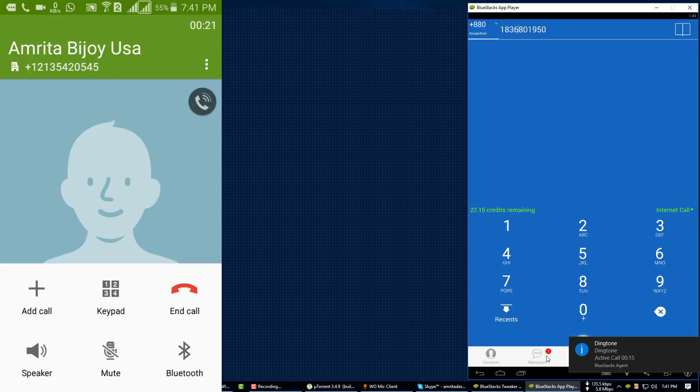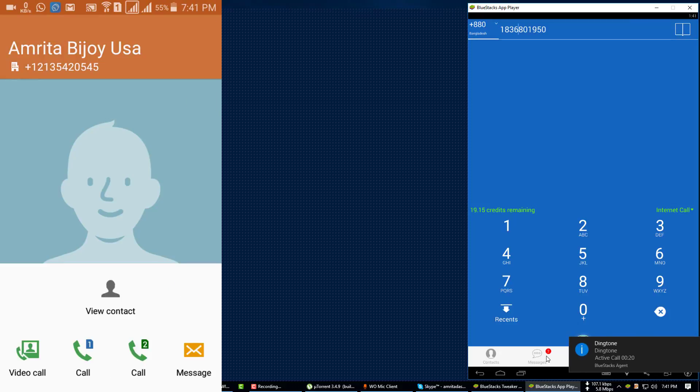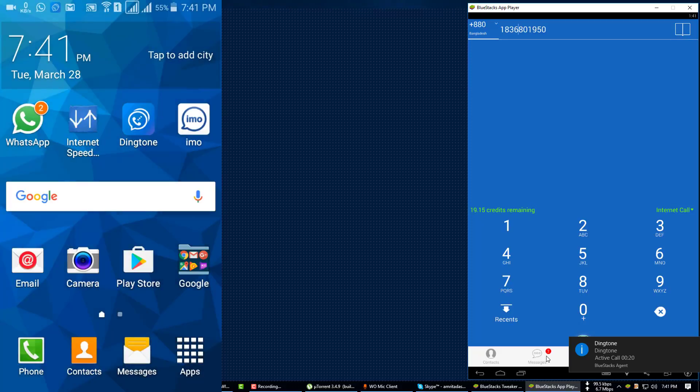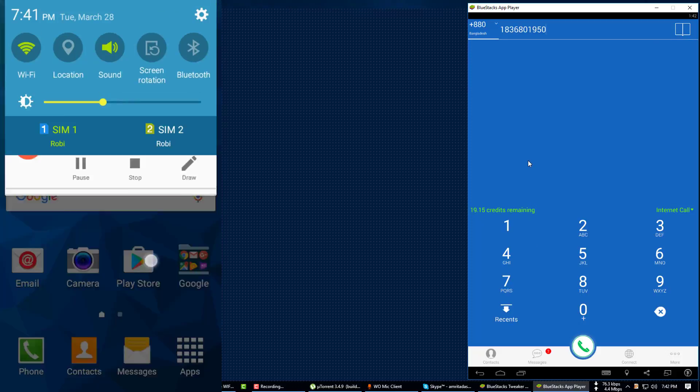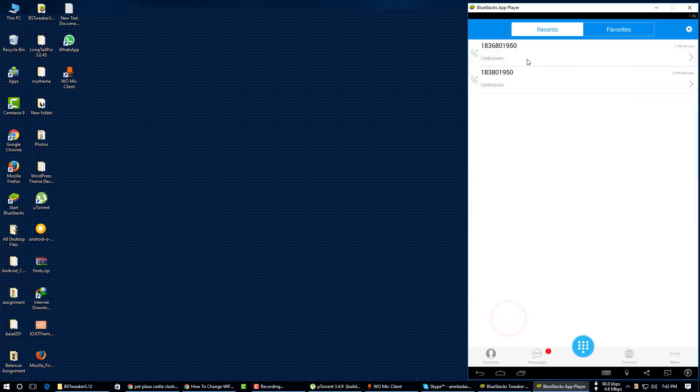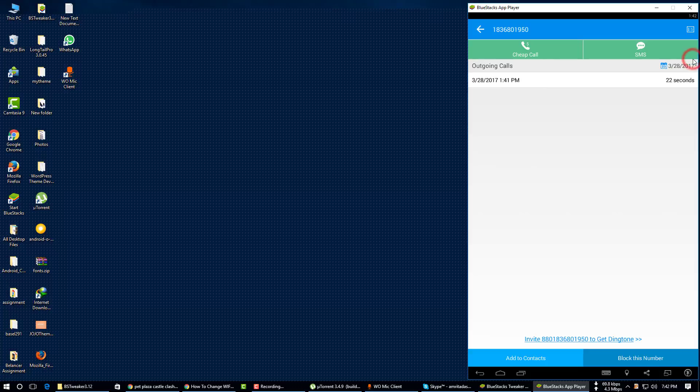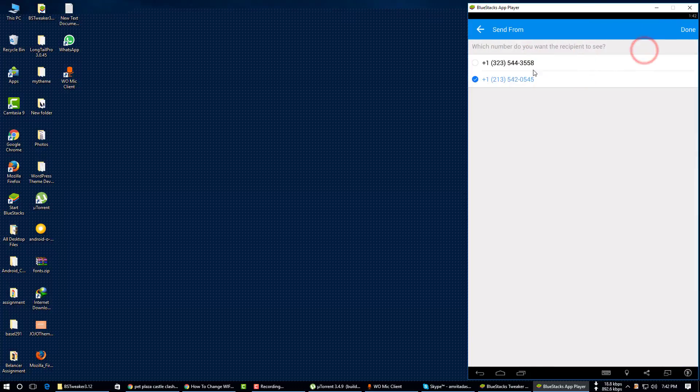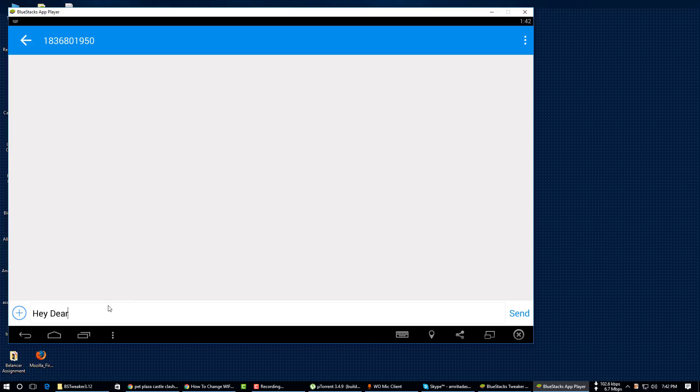Now I will show you how you can message someone by this number. Just click on recent, select a number and click on SMS. Just select a number from here, done. Now you have to write your message and just hit on send button.